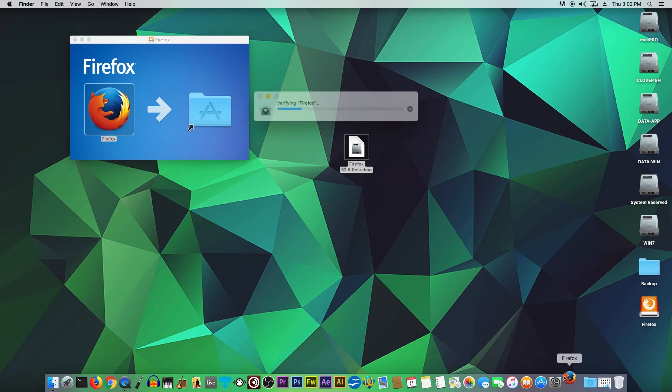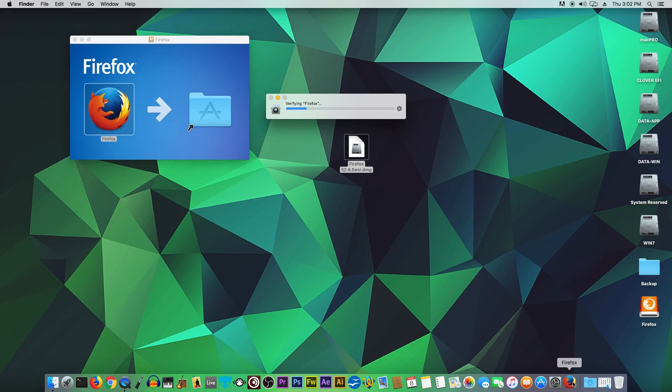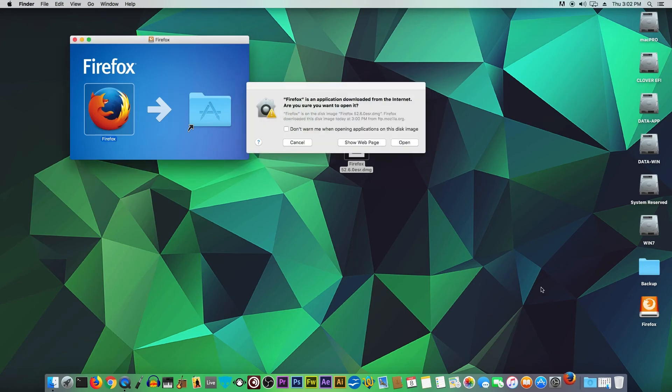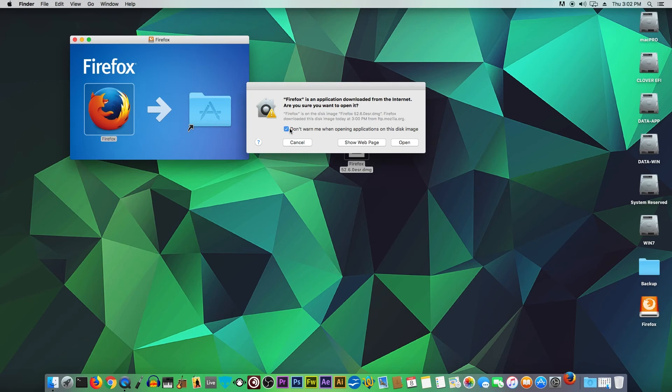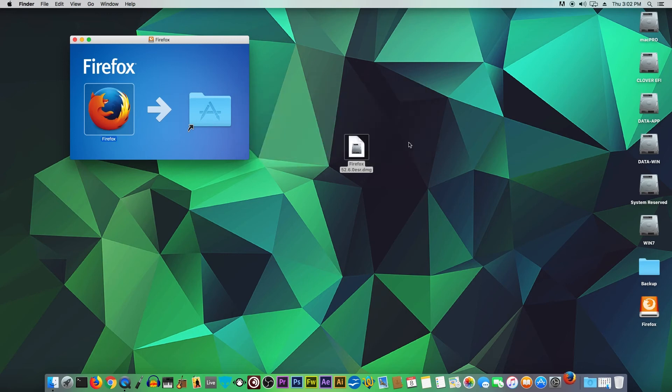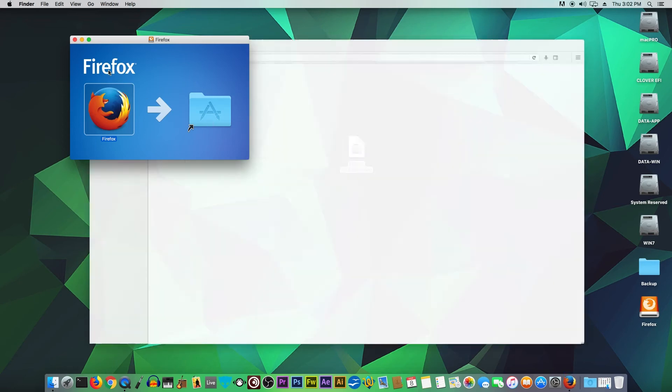As you can see, it is verifying Firefox. We get a warning asking 'Are you sure you want to open it?' Just open it. Just wait a few seconds.